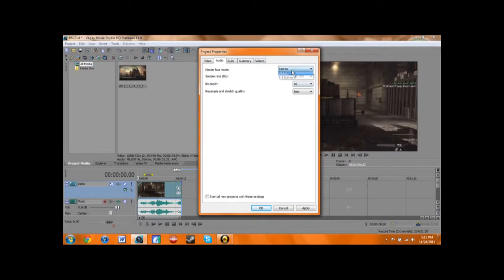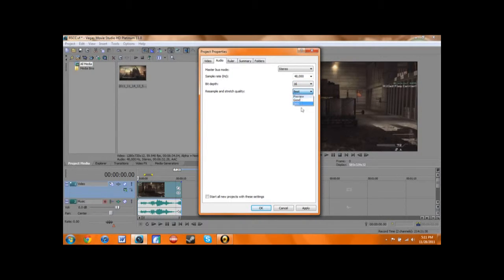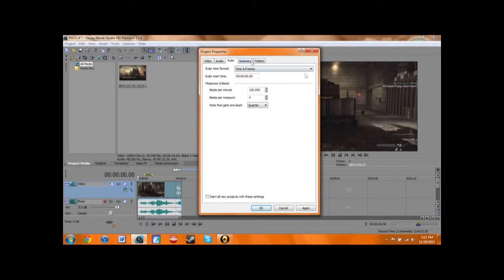Then you go to audio — stereo, unless you really really want to do 5.1 surround sound, but I doubt you need it. I put the sample rate all the way up to 48,000 hertz. Bit depth I put at 16 — you can put it at 8, but you get better sound quality at 16. I think that just makes sense. Then, render and stretch quality, I put it best.